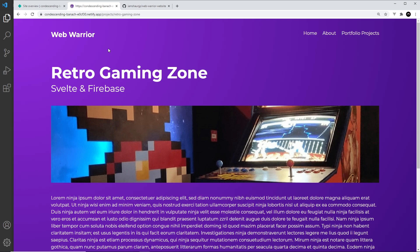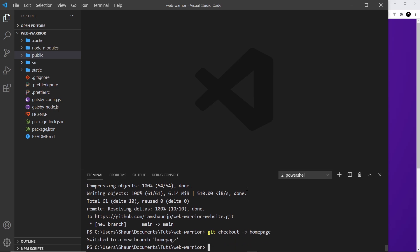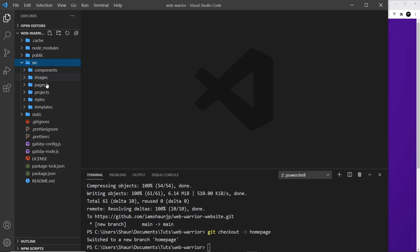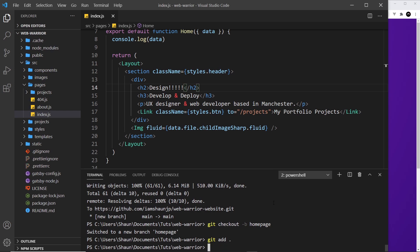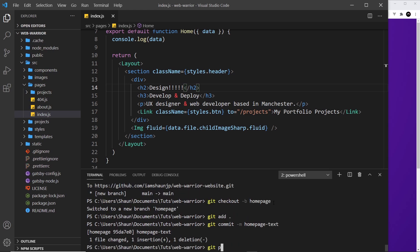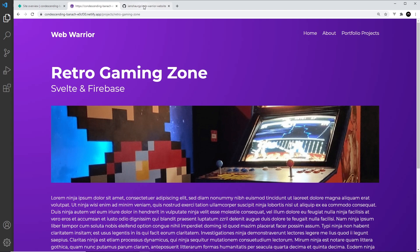What if we wanted to make a change to the website? All we need to do is come down to our local project and check out a new branch — I'll say 'git checkout' a new branch and call it 'home-page' to make changes to the home page. I'll open up the source folder, go into pages, then into index, which is the home page, and just add a lot of exclamation marks — a simple change to demonstrate the process. I'll add those changes, commit with the message 'home page text', and push with 'git push origin home-page', pushing up a new branch to our repo.